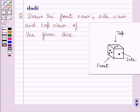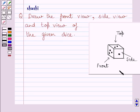Hi and welcome to the session. Let us discuss the following question. Question says, draw the front view, side view and top view of the given dice.